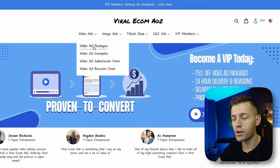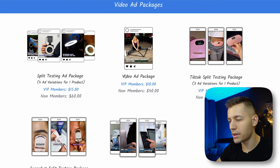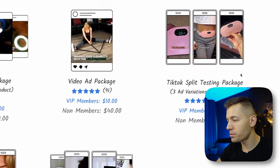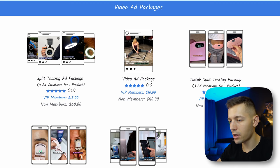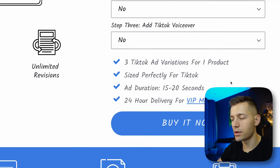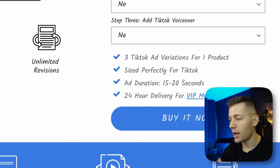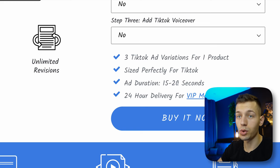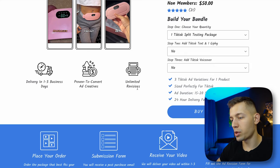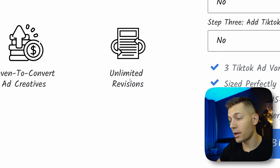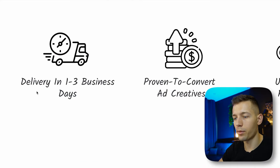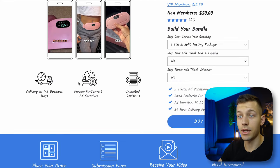There are several packages on this website. For example, the TikTok Split Testing Package gives you three videos from real users about one product, with ad duration of 15 to 20 seconds and unlimited revisions. All videos are high quality and will be ready within one to three business days.